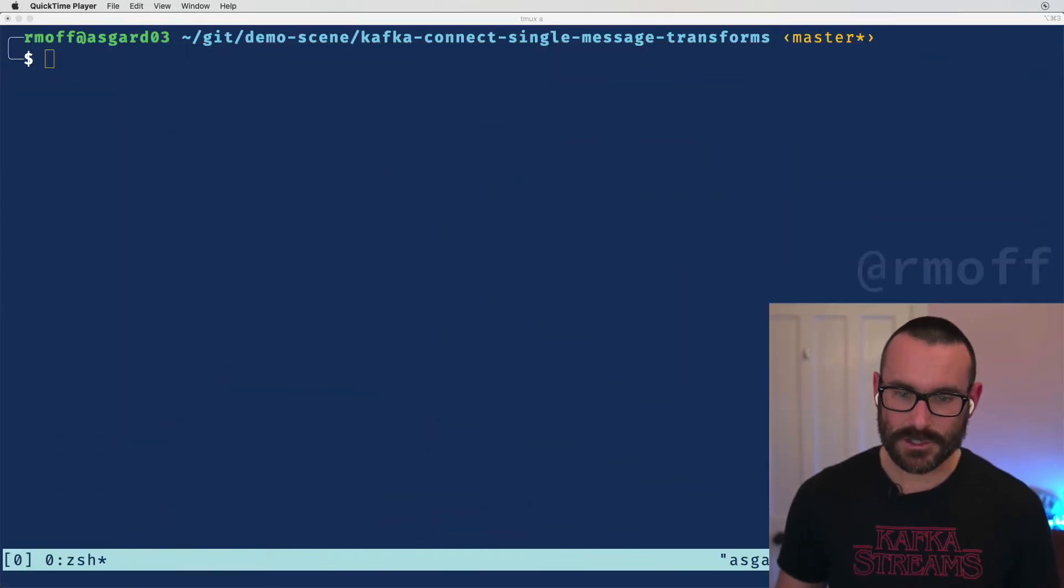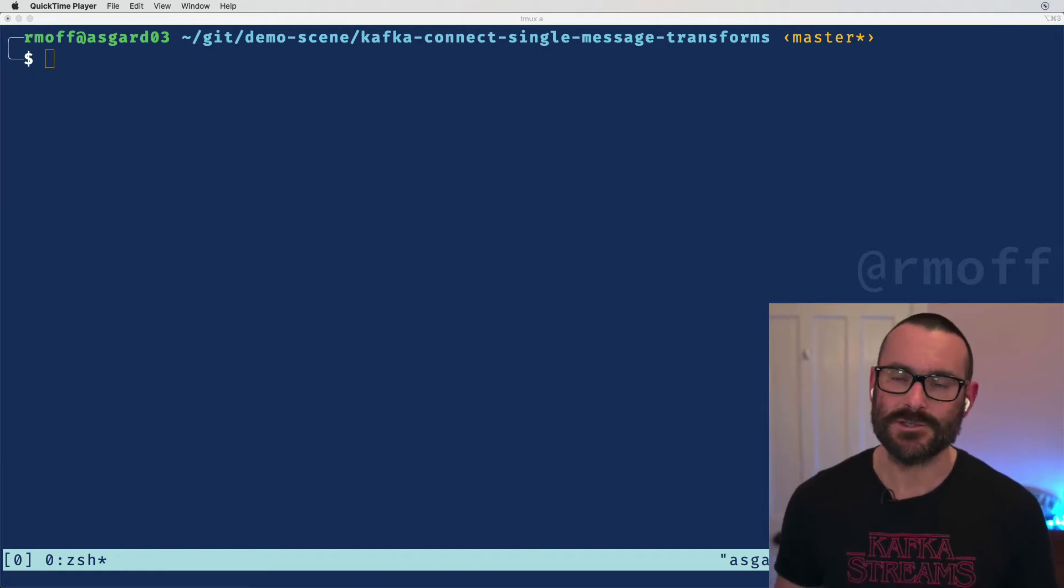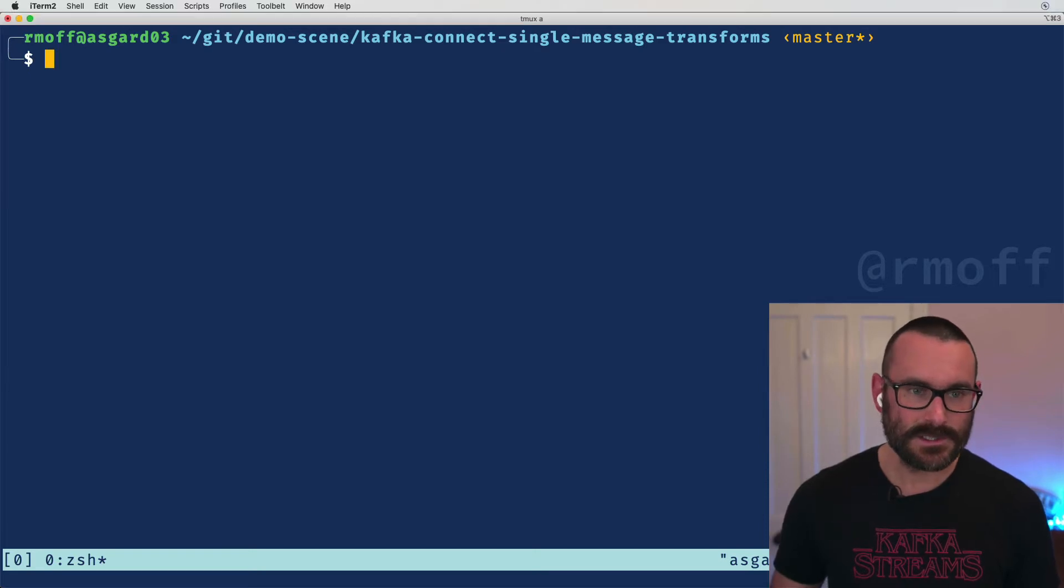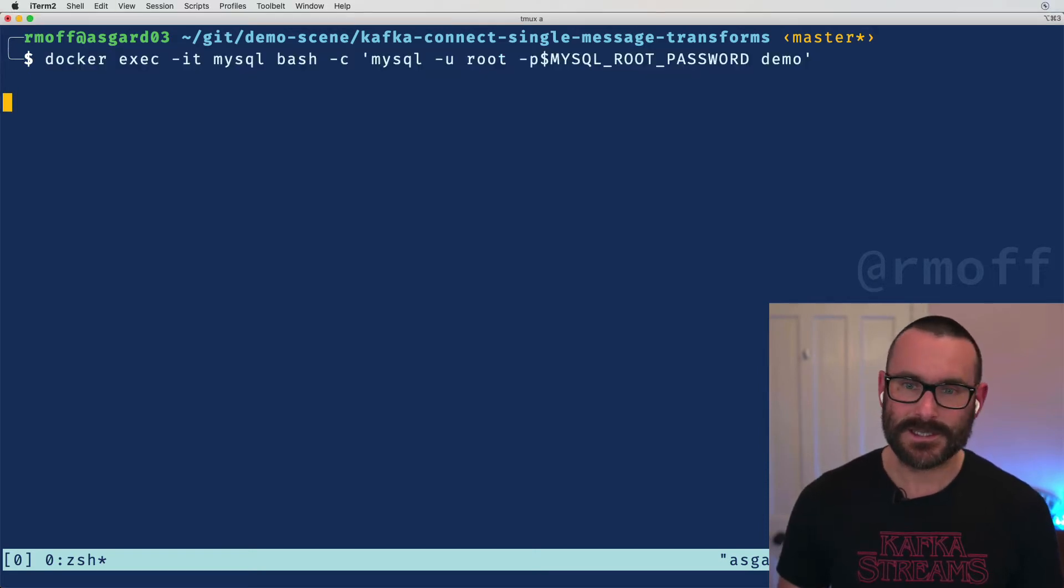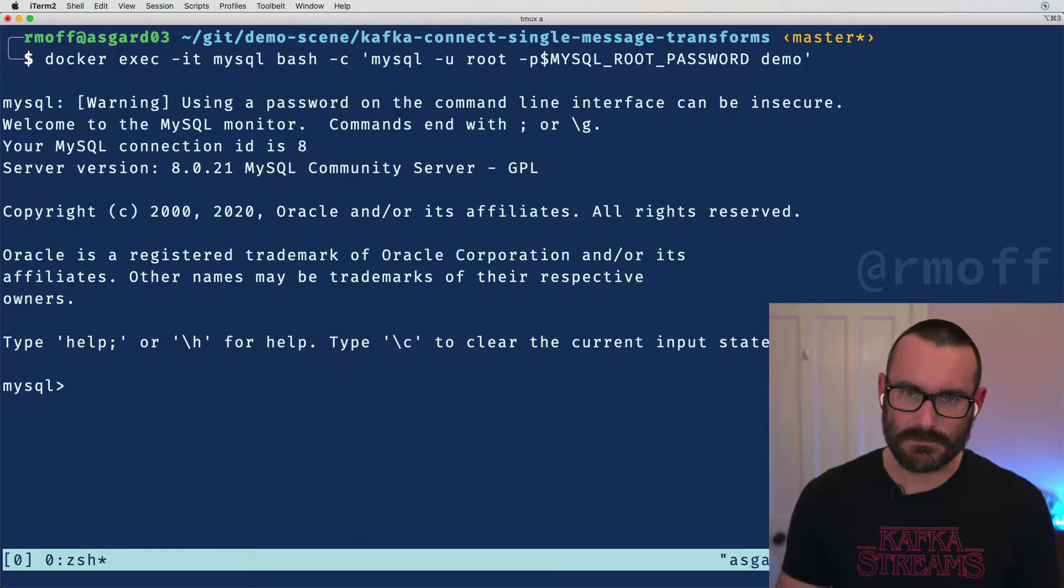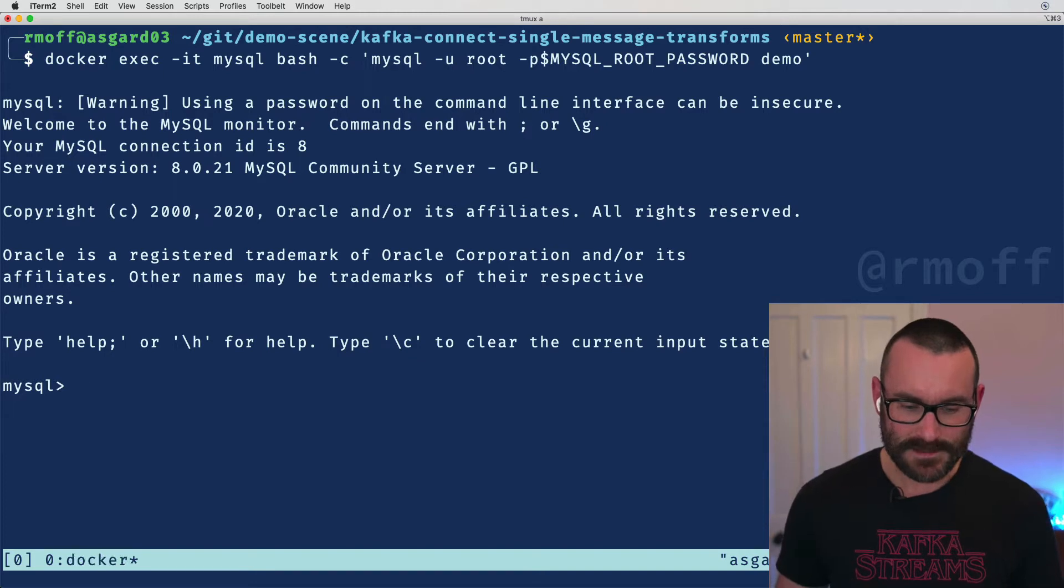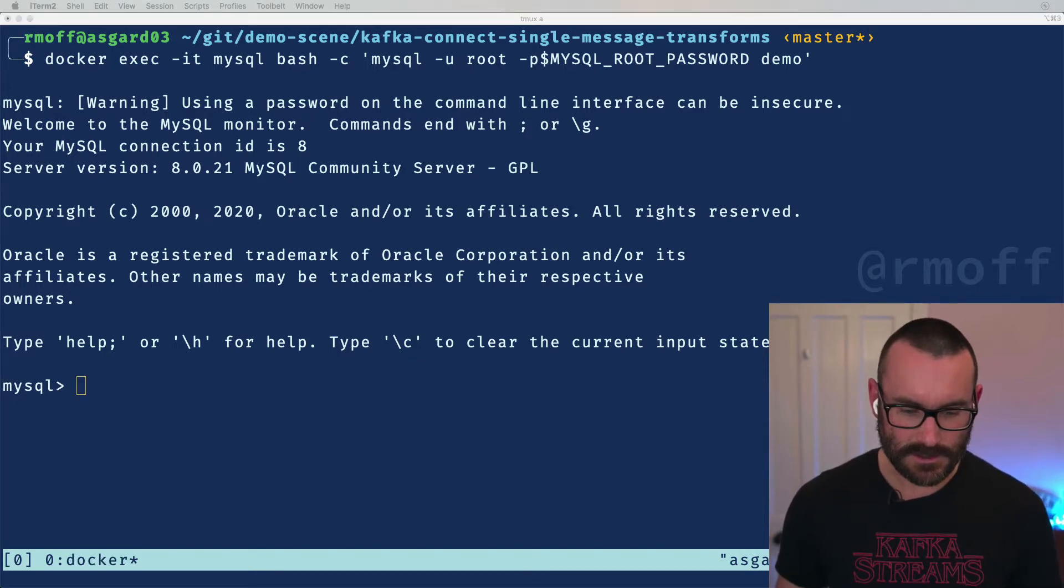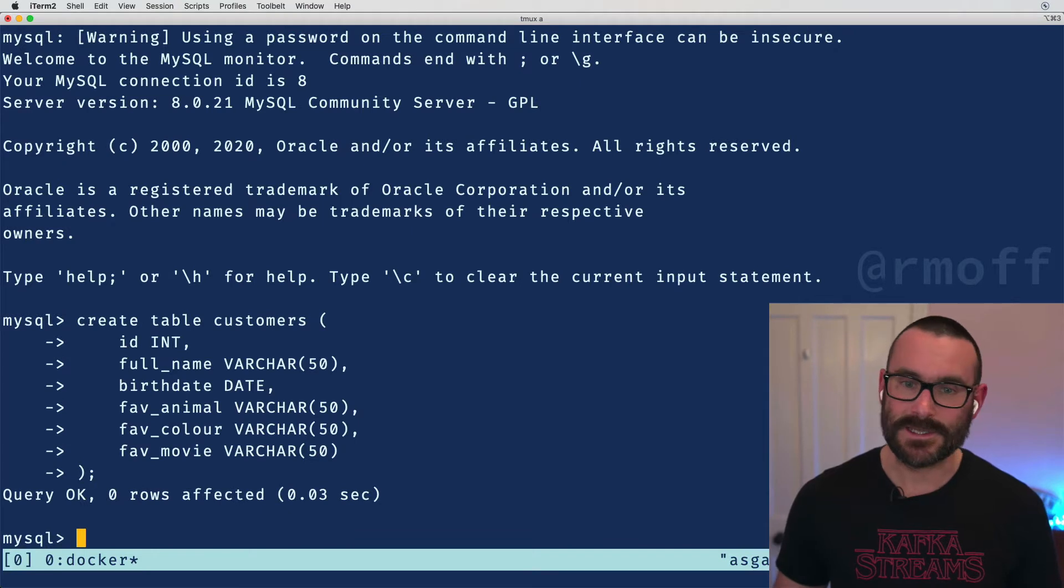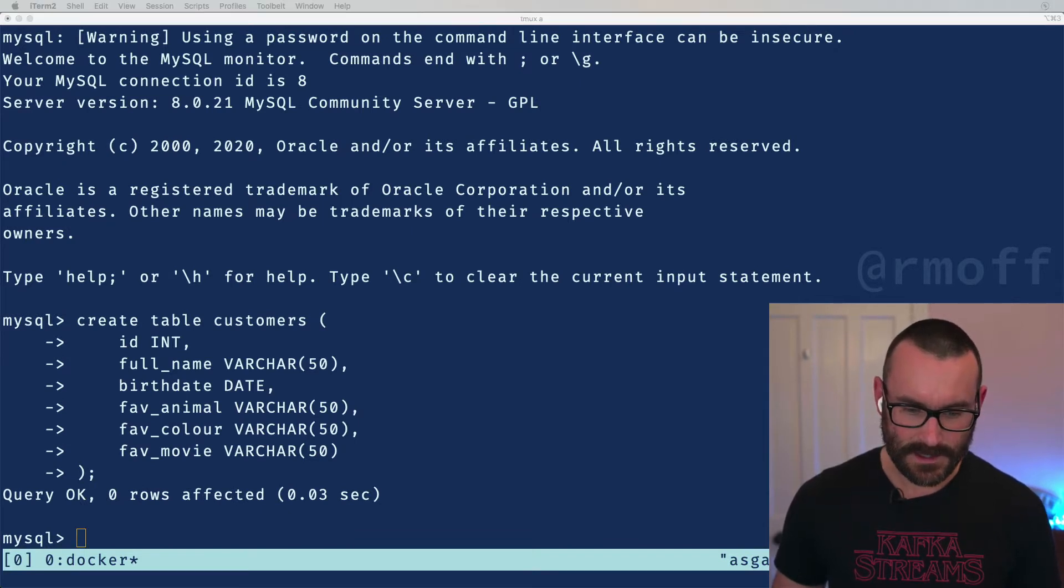That's a bunch of words, let's actually see what that looks like in practice. The example I'm going to show you is a very common one for this particular combination of single message transformations, and this is taking data out of a database. So let's set up our database. I'm going to use MySQL but you could use any database and we're going to create ourselves a table called customers and we're going to stick some dummy data into it.